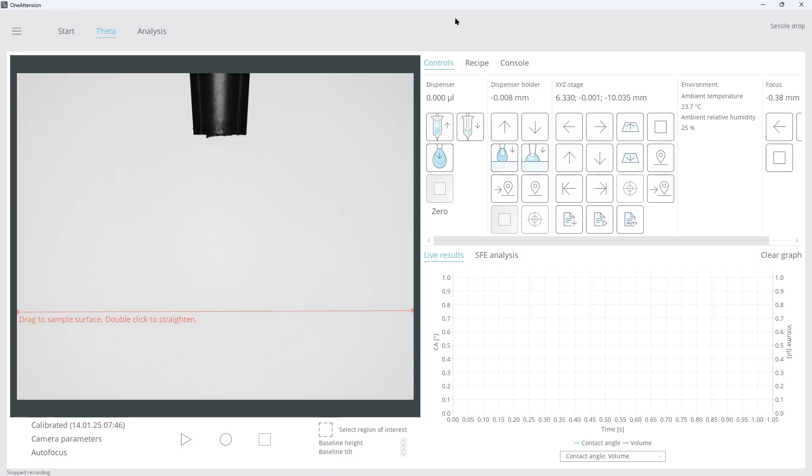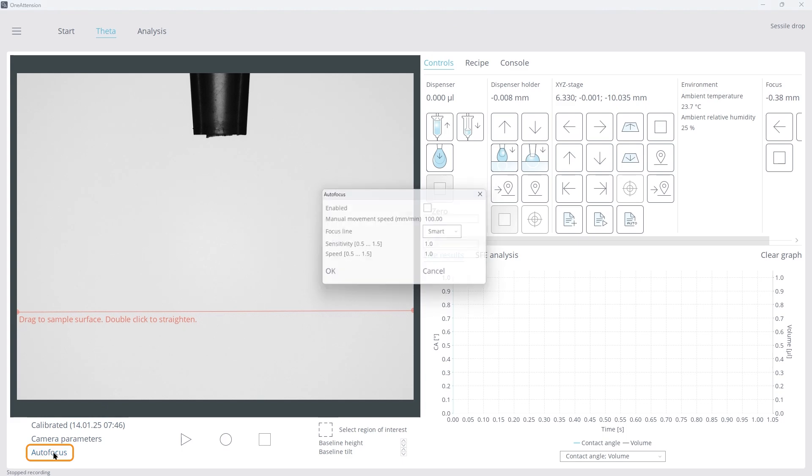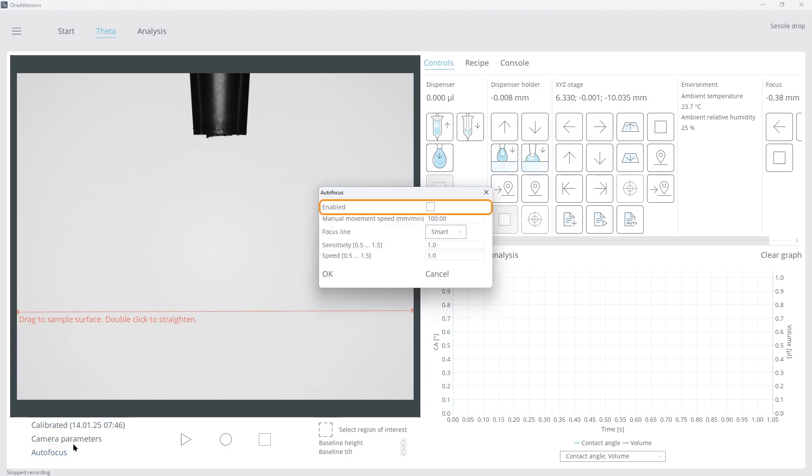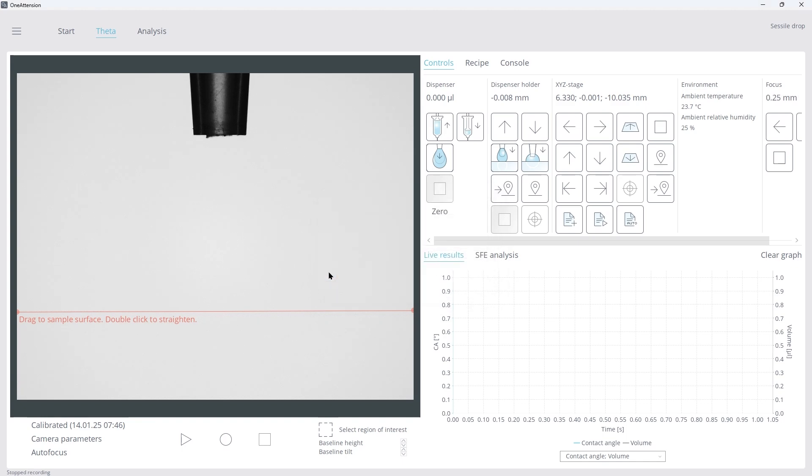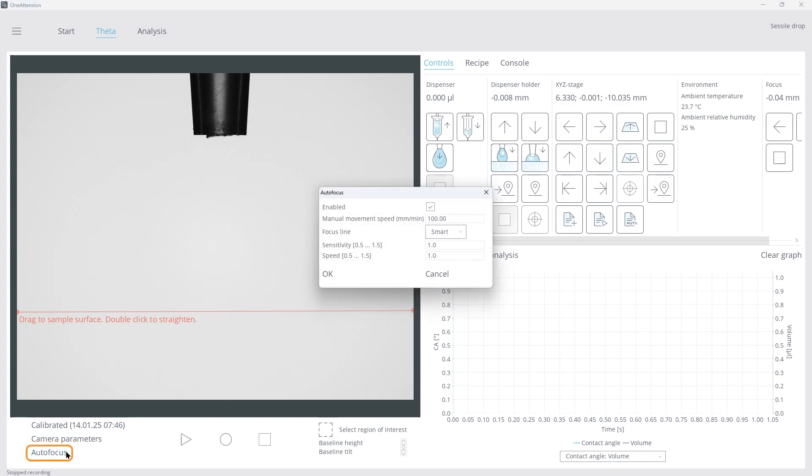After the initialization process, I'll prepare the camera. First, to bring the pipette tip into focus, click Autofocus, then Enabled, then click OK. After the tip is in focus, disable the Autofocus, and click OK.